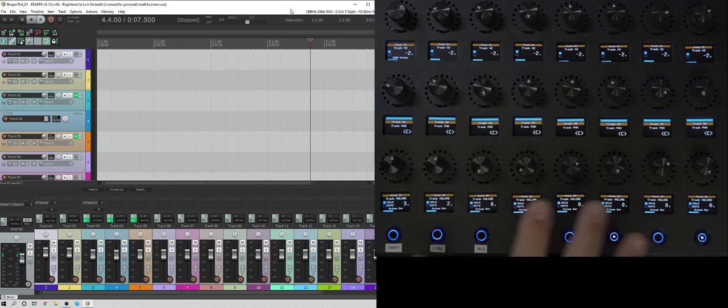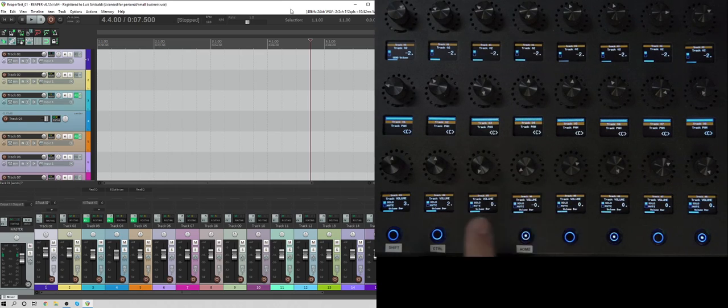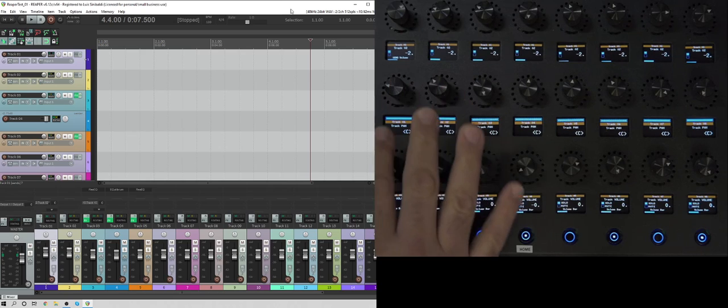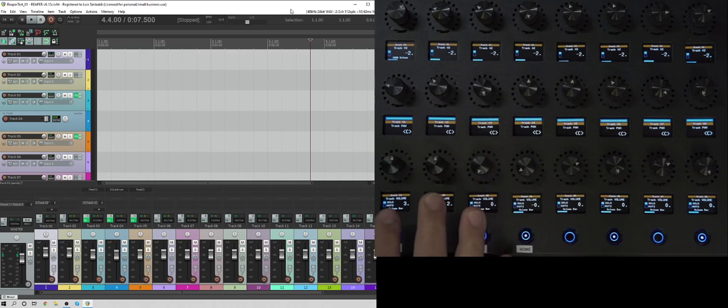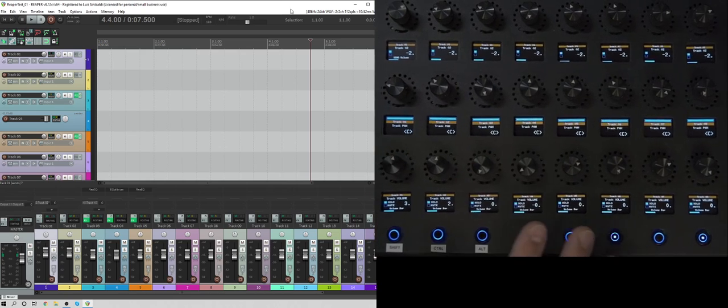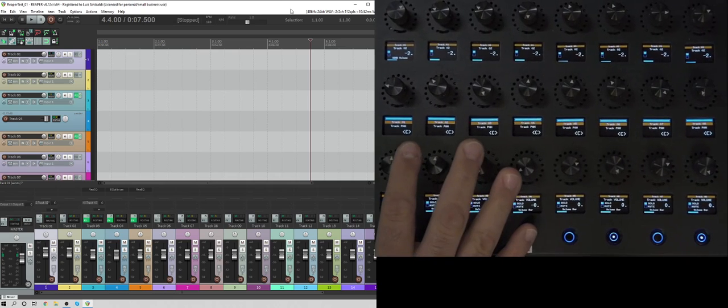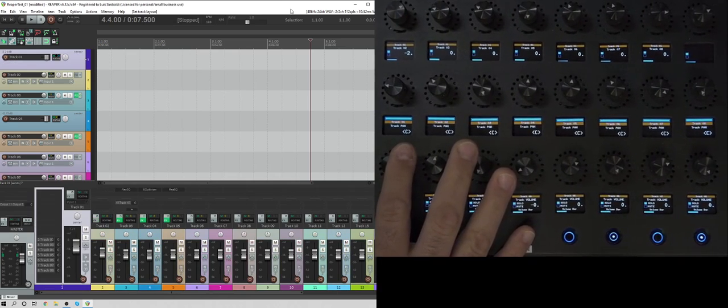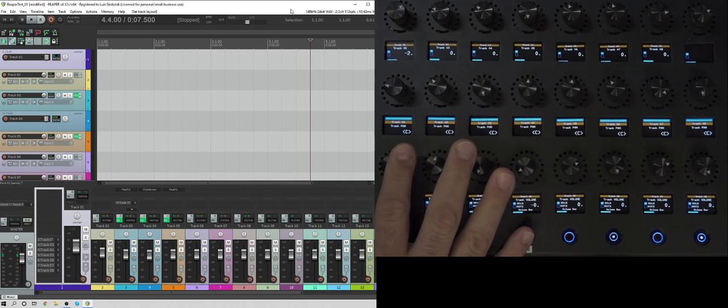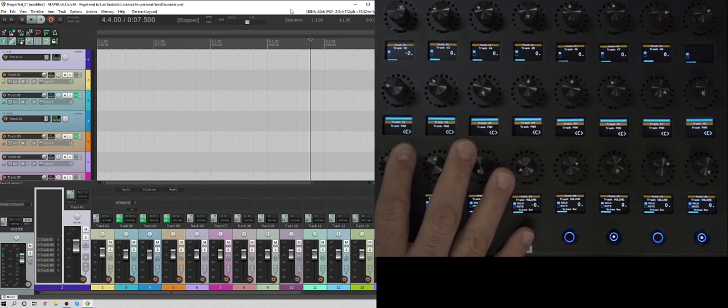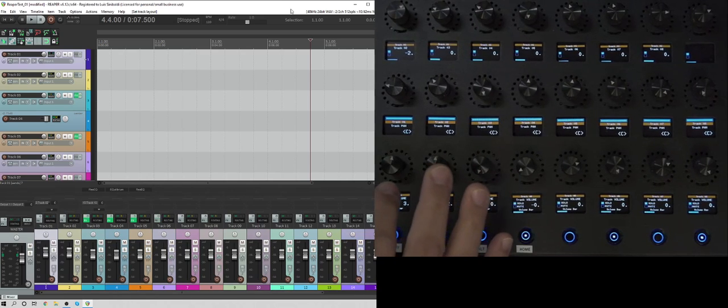So another thing that we've done on this zone, which everything's customizable by the way, but the way we've customized it is so that the first two rows have touch sensitivity. So if I touch this, you'll see that the track one display got larger. If I let it go, it goes away.